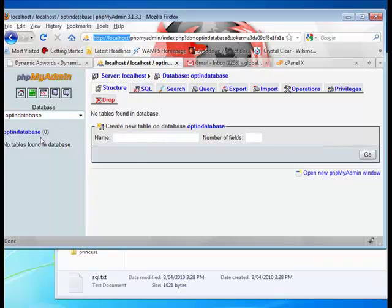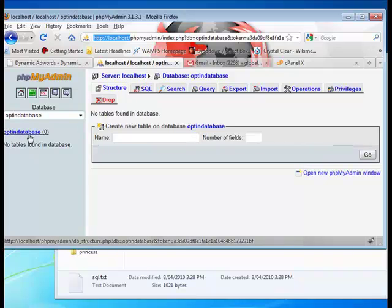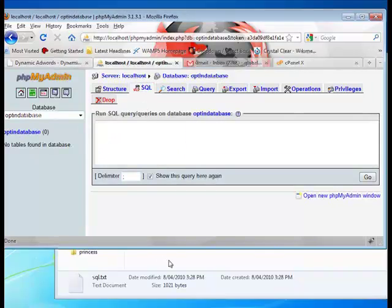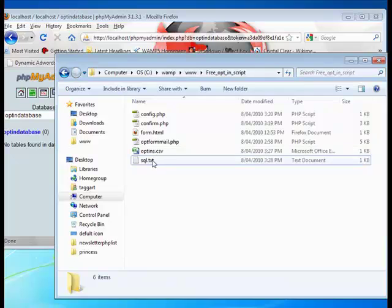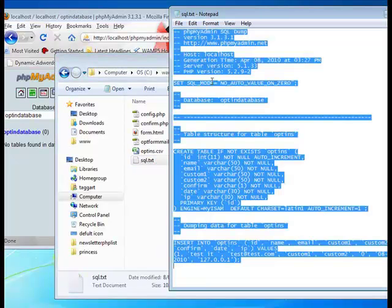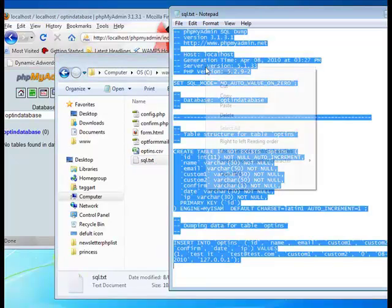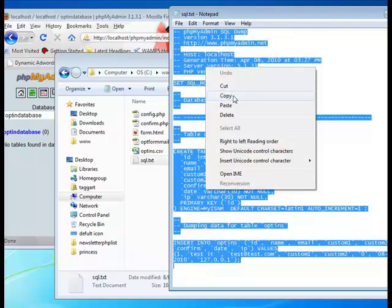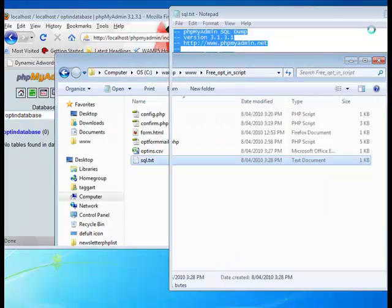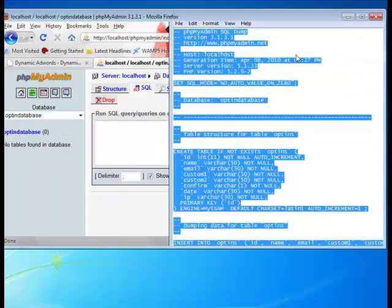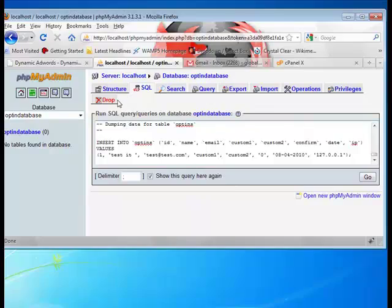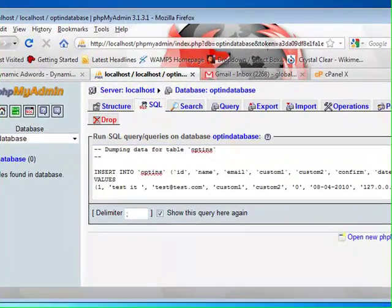Basically, you have a database, or you can append this to another database. Just hit the SQL tab, go there, and you get all this stuff. Just copy it, ctrl-c, ctrl-v, paste it in there, and hit go.